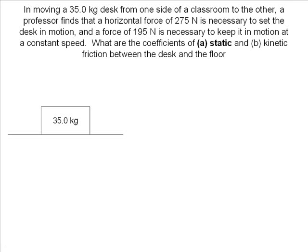In this problem, we are finding both the static friction and the kinetic friction between the desk and the floor.